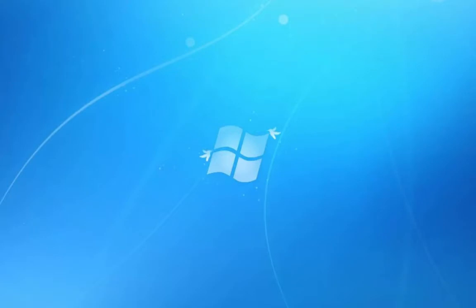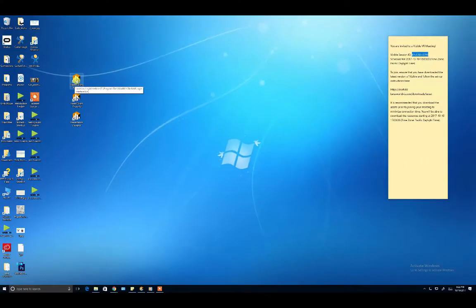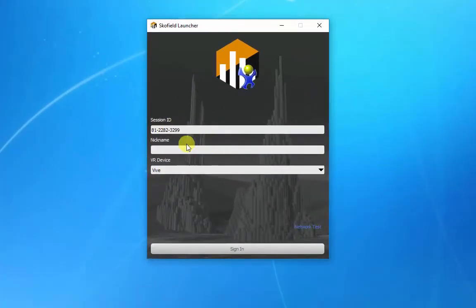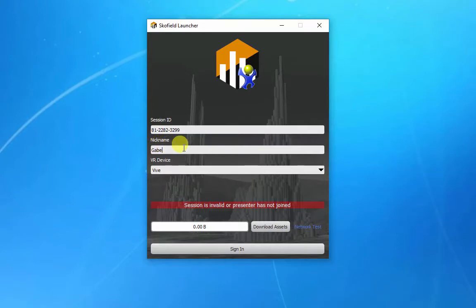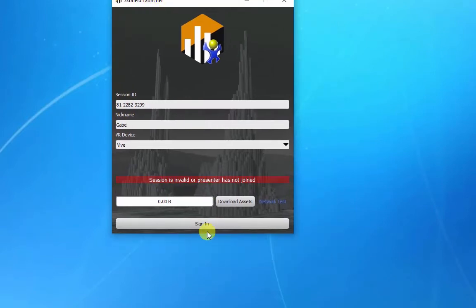When you open up the Vizzer client as an attendee, for instance, the person you invite to your session, they can just put in that session ID and their nickname, and then they'll be able to download those assets in advance. Once you start up the session as a presenter, then your attendees will indeed be able to sign in and join the VR session.